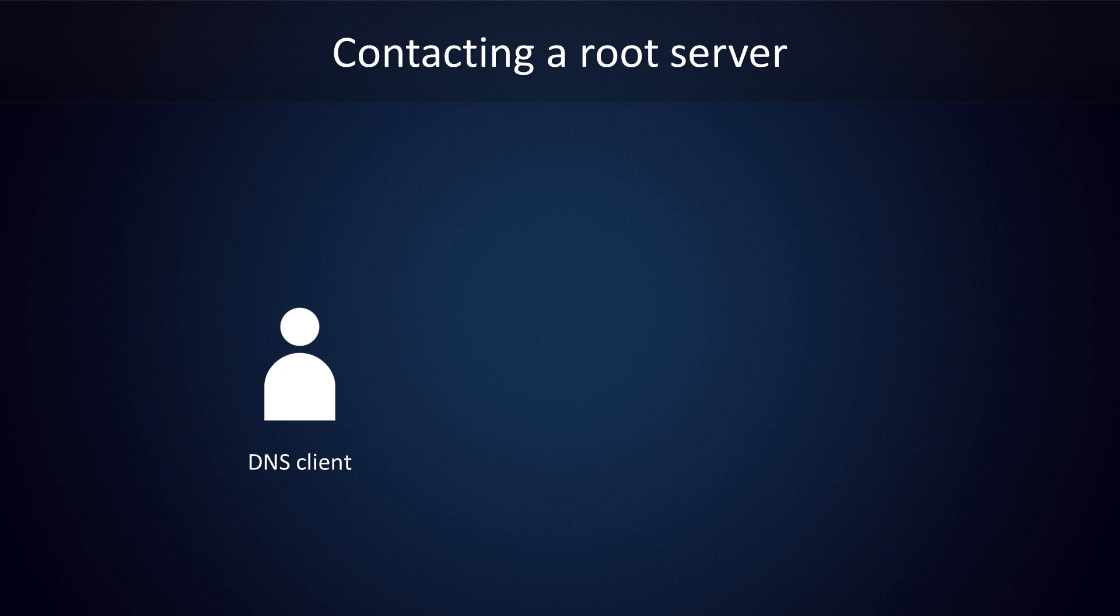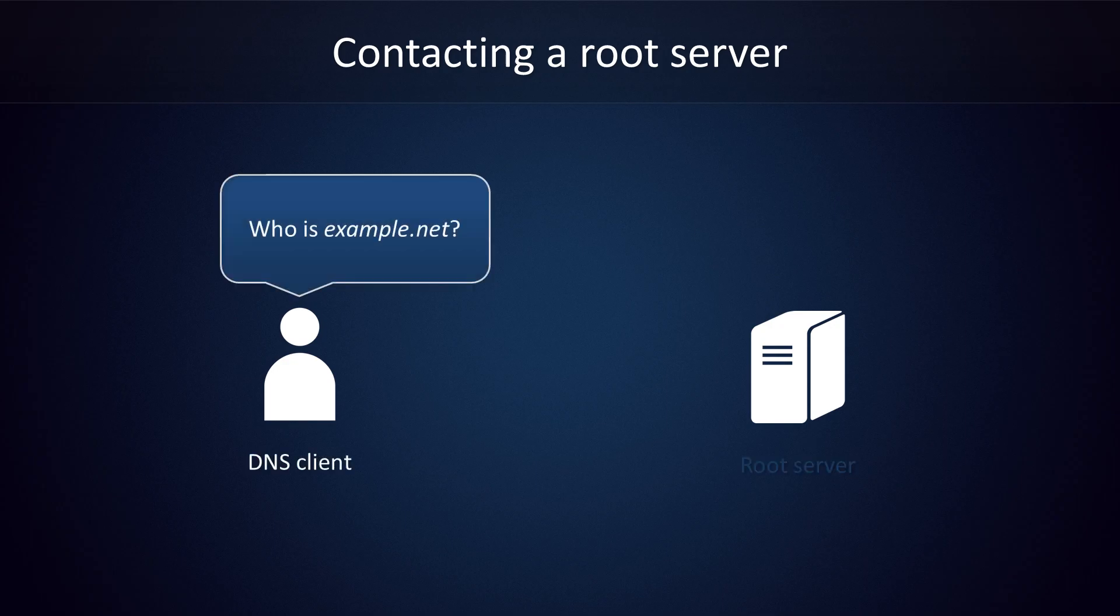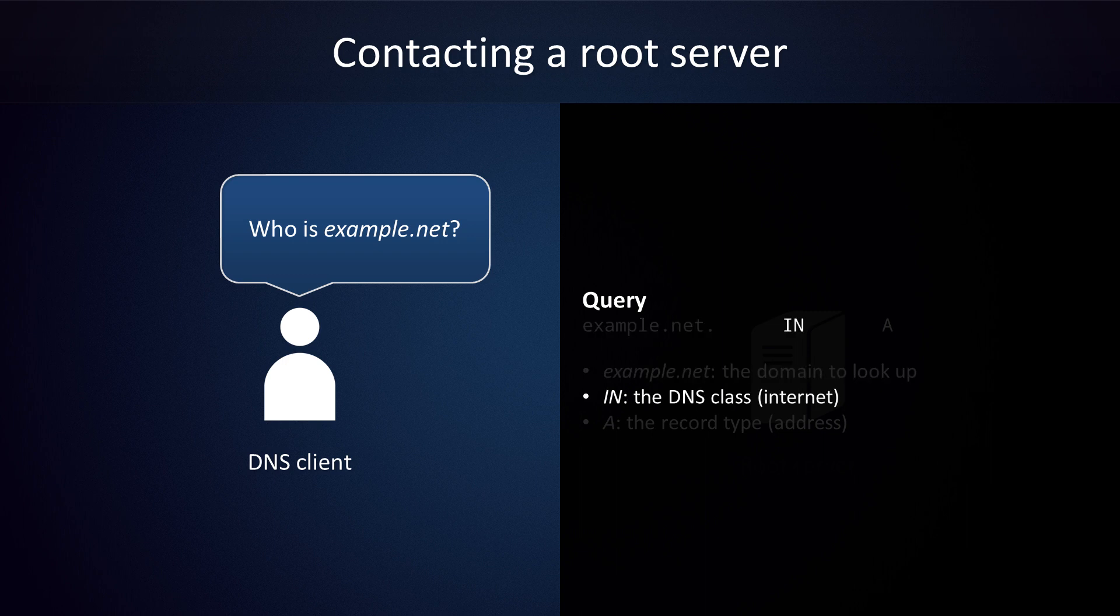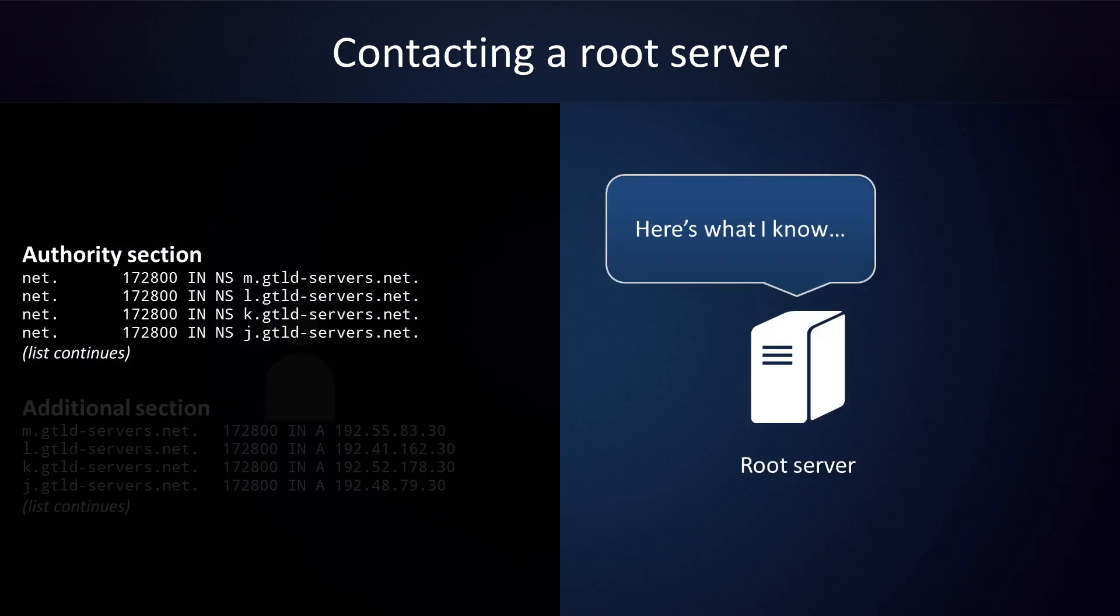The first thing the DNS client will do is contact a root server. The client comes pre-equipped with a list of root servers as well as their IP addresses. If the client didn't have this list of root servers, it simply wouldn't know where to start looking. The client picks a root server at random and starts looking for the domain name. Its query will look a little something like this. The first field of the query is the domain. Since we're looking for the IP address of example.net, that's what we put in our query. Although the root server won't know the answer, it will be able to use this information to refer us to an appropriate top-level domain server. The second field is the DNS class. This field can have a bunch of values, but it is almost always IN, which stands for Internet. The third field tells the root server which type of result we're looking for. We ask for type A because we're looking for the address of a top-level domain server.